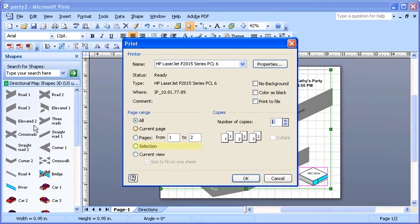Now select the Selection radio button. Click OK to complete the printing.